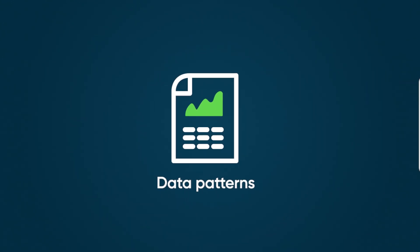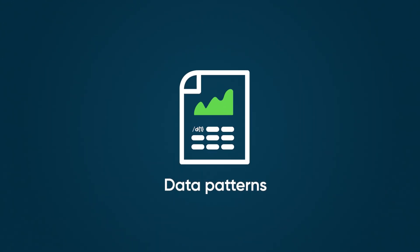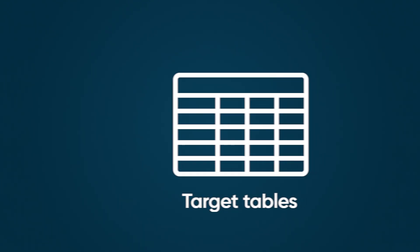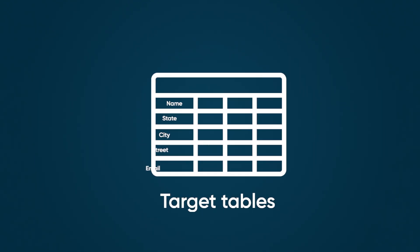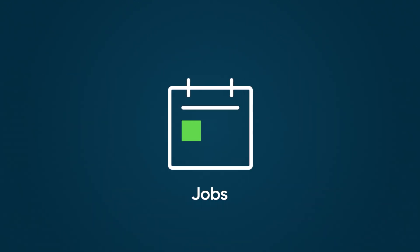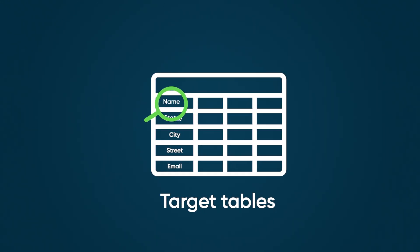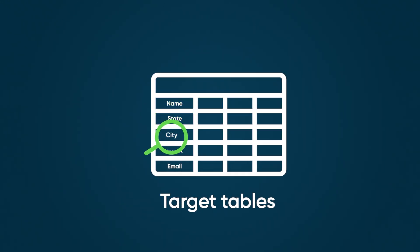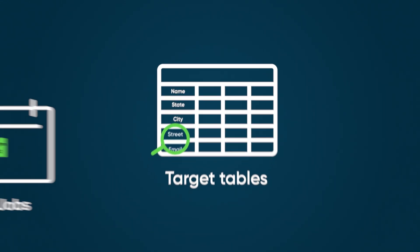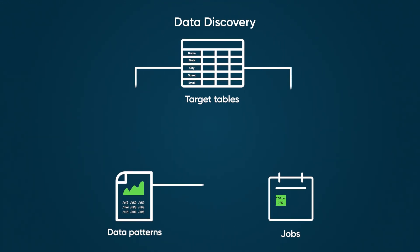A data pattern is a regular expression that defines what content is considered sensitive. A target table is any table scanned by data patterns. Jobs define the time, date, and scan type to be used. When a scheduled job begins, the target tables are searched using active data patterns.